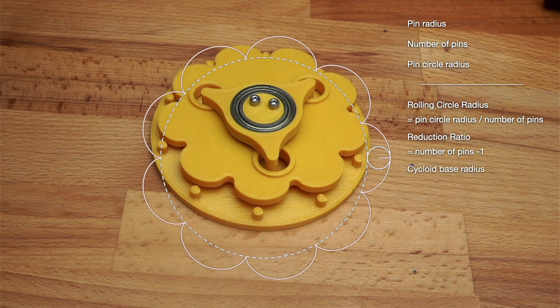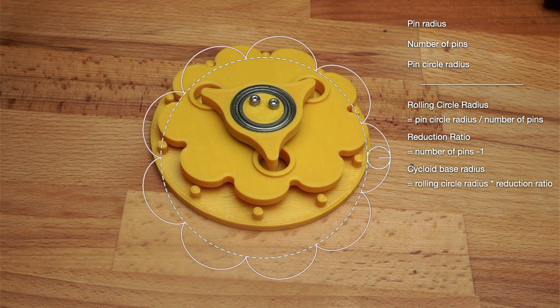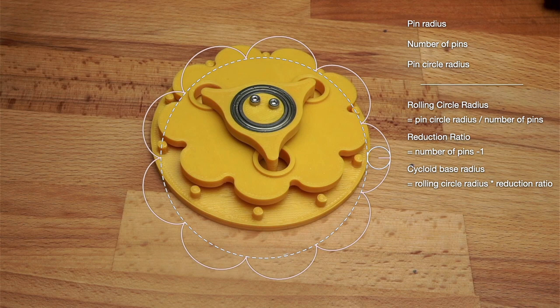The circle that our cycloid will roll around needs to have a circumference exactly the same as the rolling circle multiplied by the number of pins minus 1, so it can roll around at a set number of times.